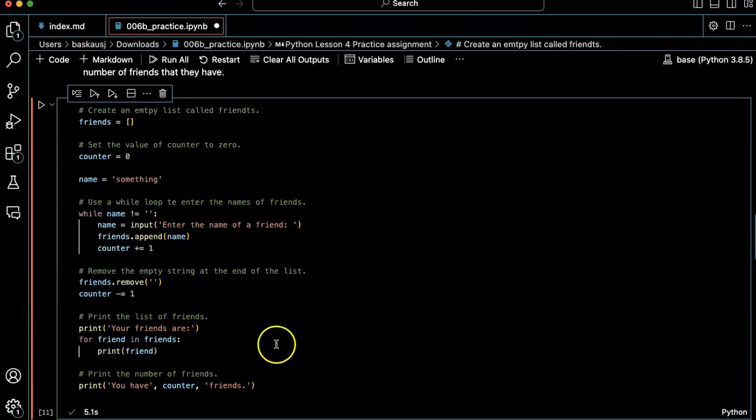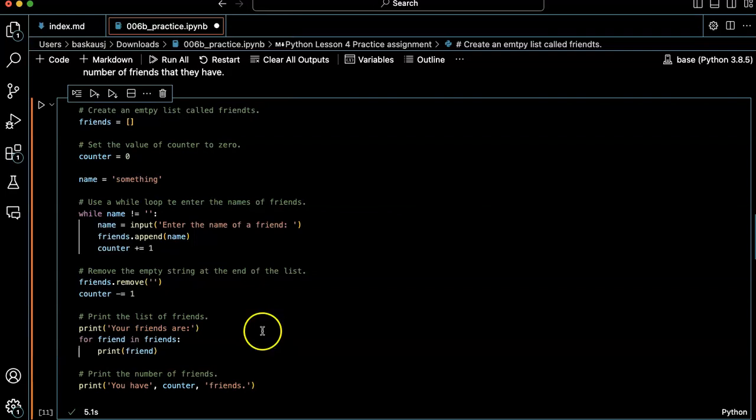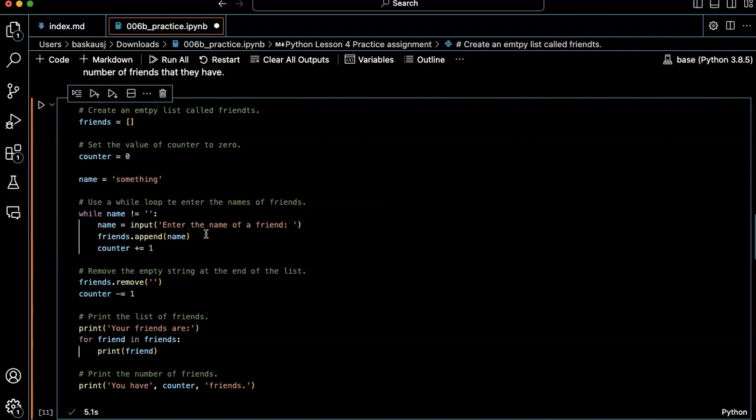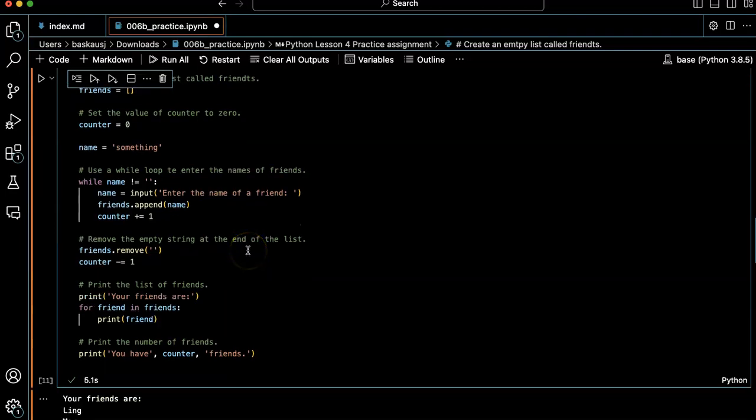So there's other ways that we could do this. For example, we could check whether the name is equal to zero and then just kill the loop. But this works pretty well.